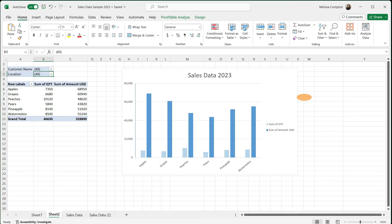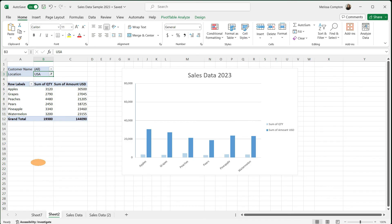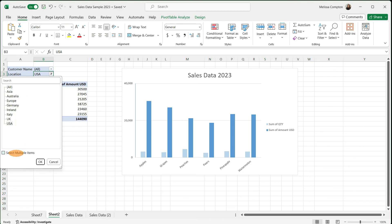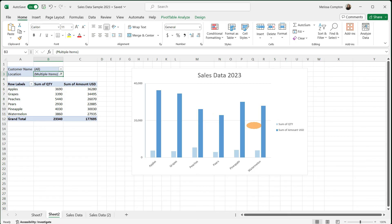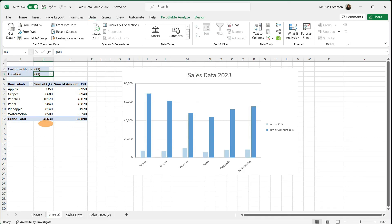Now let's look at something really neat about these charts and pivot tables. If we go to Customer Name and Location and select just the US, watch your chart — it changes the axis and only shows data for the USA. If we tell it to select multiples, choosing USA and Italy, it shows those two combined. If we go back to our sales data and there's a new invoice added — say, 1,000 quantity of watermelon at $5,000 for Whole Foods — we go back to our pivot table and chart, see the current totals, refresh the data, and our totals and chart are automatically updated.